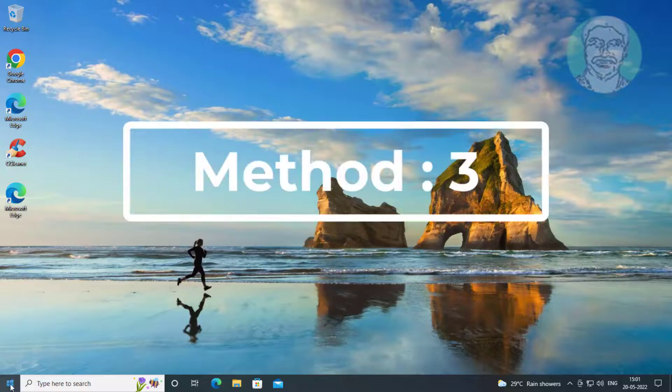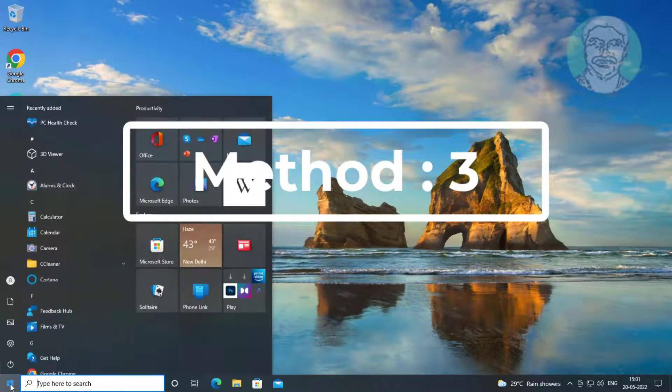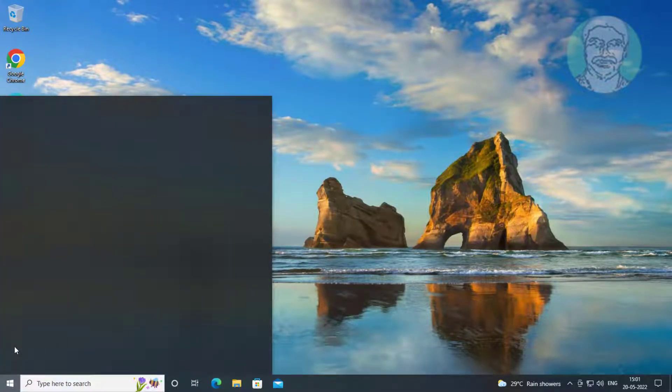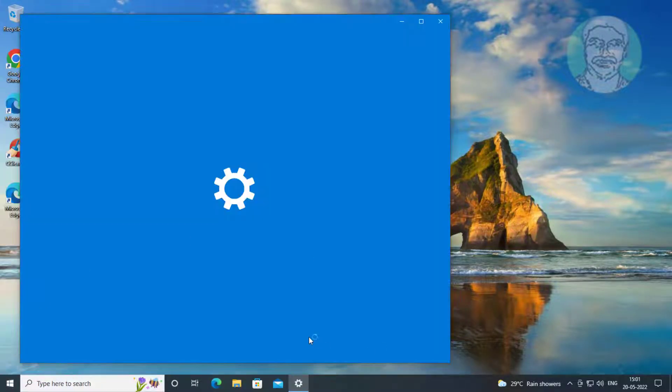Third method is click start, settings, click system, click about.